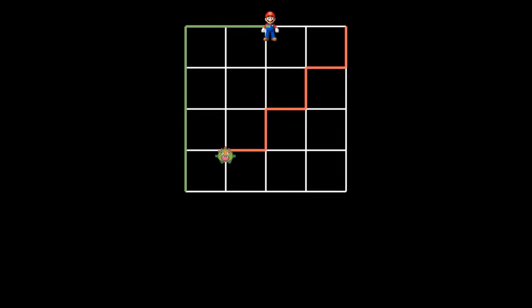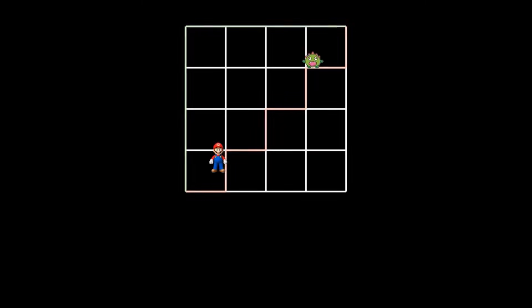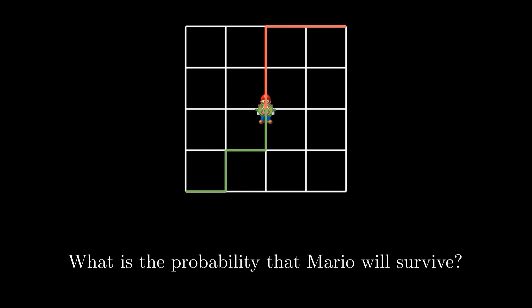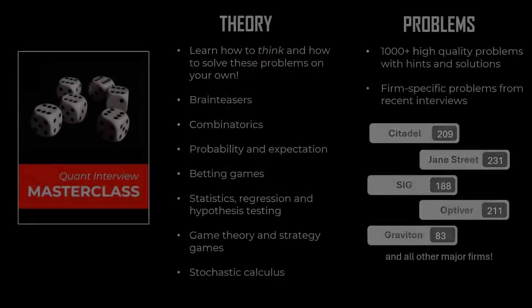For example, Mario and the monster might move as follows. In this case, Mario survives. On the other hand, if they move in this manner, Mario will die. So, what is the probability that Mario will survive? Try to solve this on your own.